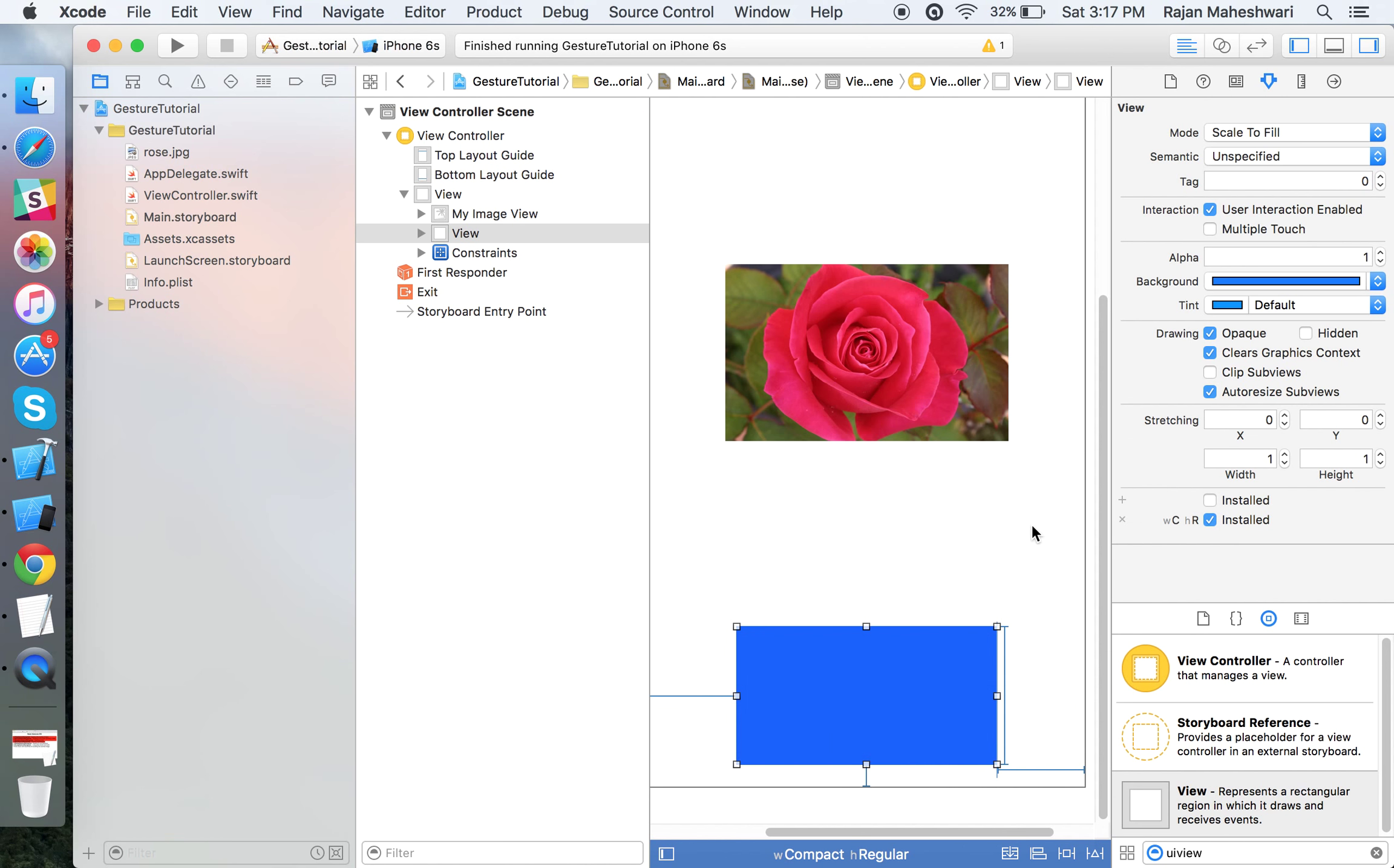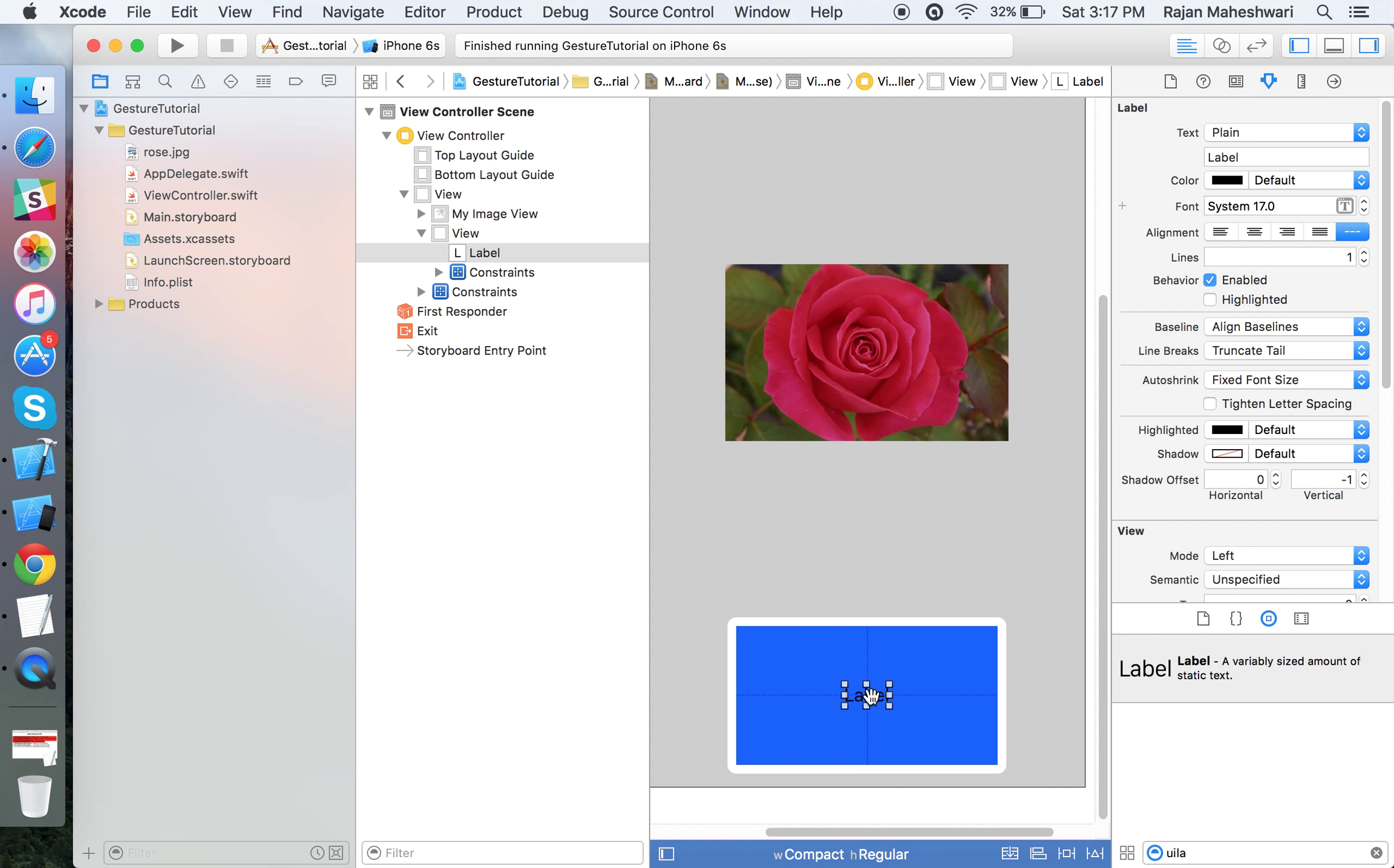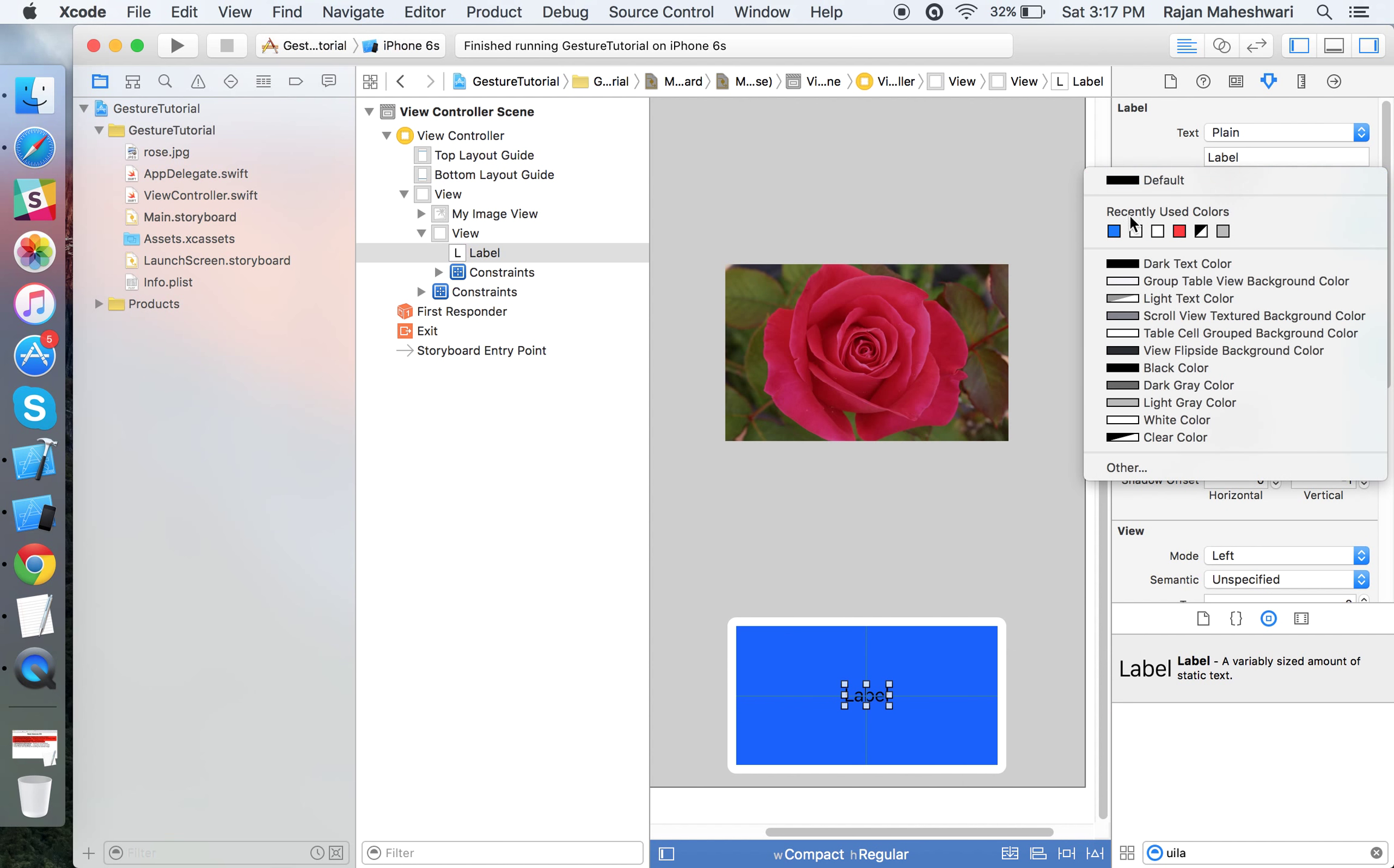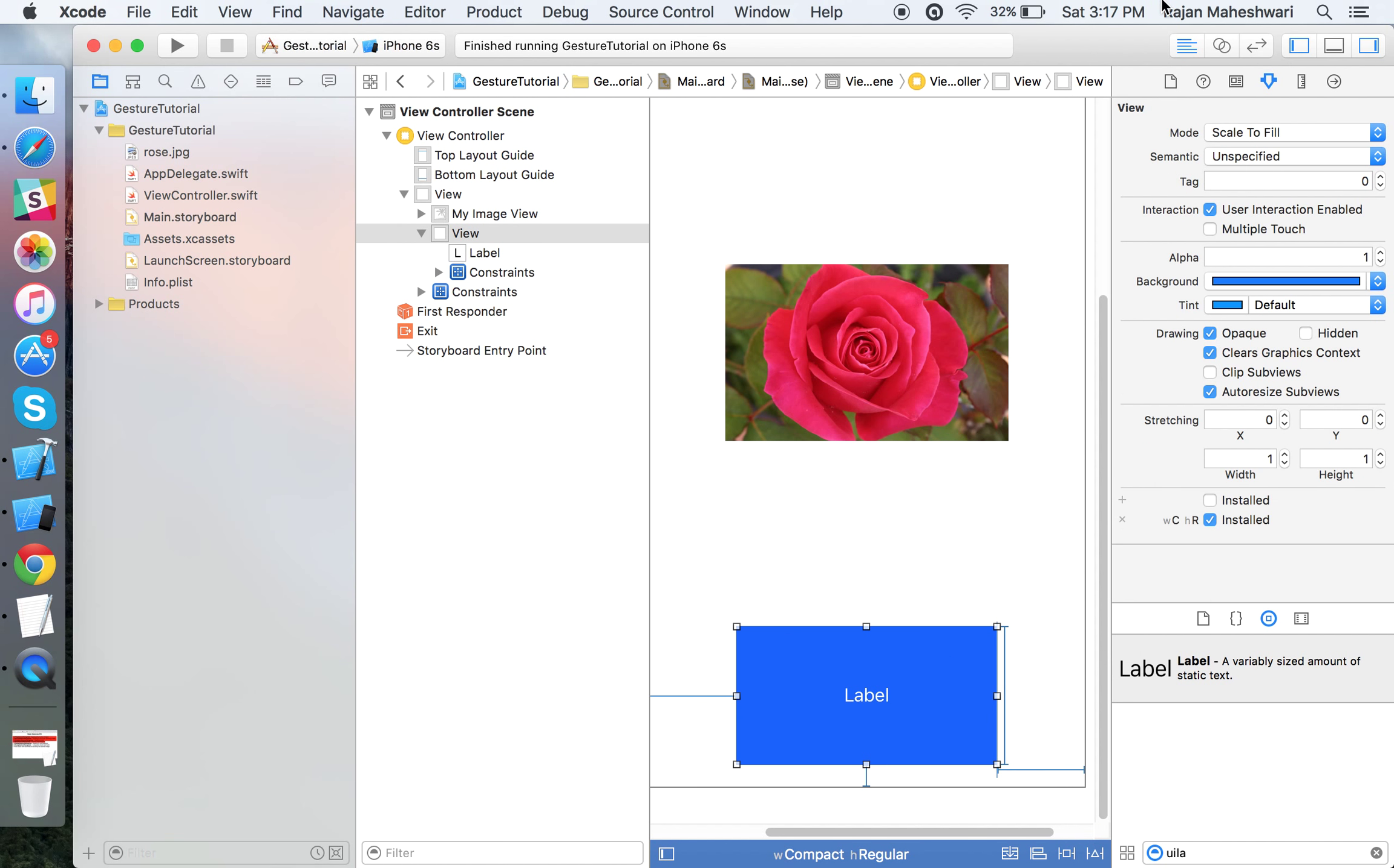Set the left-right constraint as 80, from the bottom give it 20, and just fix the height. Now I'll take a UILabel on it and give it center horizontal and center vertical in the container.